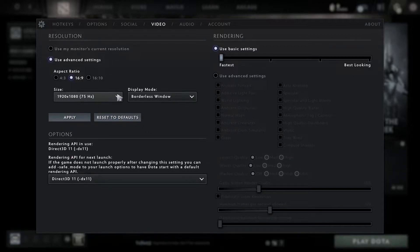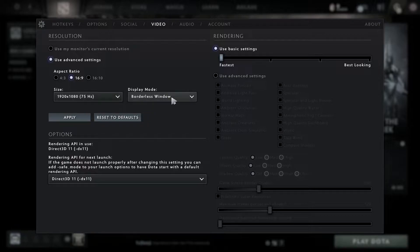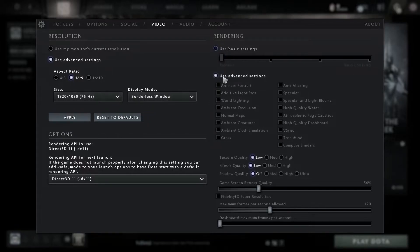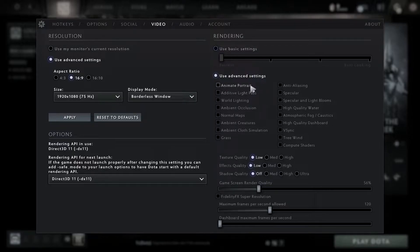For display mode, select borderless window and press apply. Then check use advanced settings, uncheck animate portrait, uncheck additive light pass, uncheck world lighting, uncheck ambient occlusion, uncheck normal maps, uncheck ambient creatures, uncheck ambient cloth simulation.